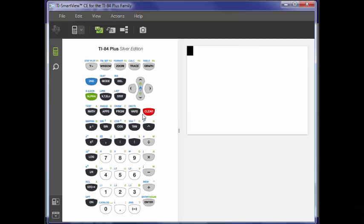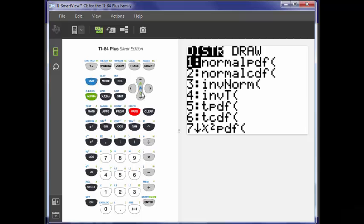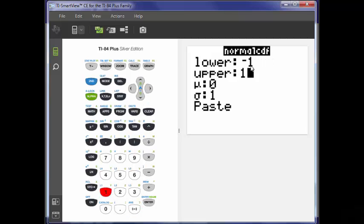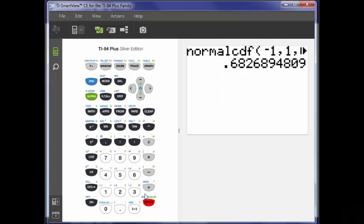I can choose any normal distribution — it doesn't matter what the mean or standard deviation is. Let me show you. Do normalCDF. To make it easy, let's say this thing has a mean of zero and a standard deviation of one. Then our upper and lower bounds go from negative one to one, because negative one is one standard deviation below zero, and one is one standard deviation above zero. So what is that probability? 68.2789%.